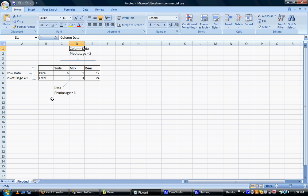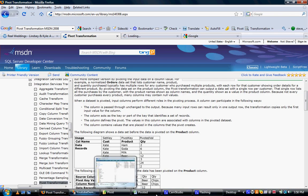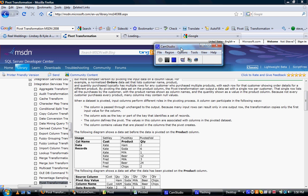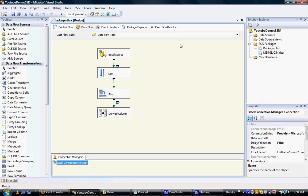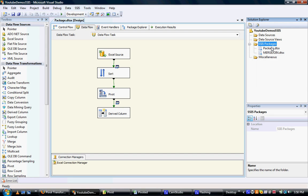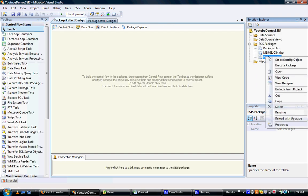So what I'll do is I'll then need to create a new package and I'll call this new package pivot. Rename that. That's great.